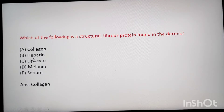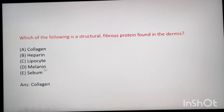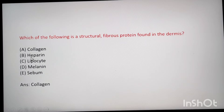Heparin is a blood coagulating protein. Lipocyte — lipo means fat, cyte means cell, so it is a fat cell, not a structural fibrous protein. Melanin is a protein in the skin that gives color, not a structural protein of the dermis. Sebum means fat. So the answer is collagen. If you don't know the direct answer, you can eliminate the others to arrive at collagen.